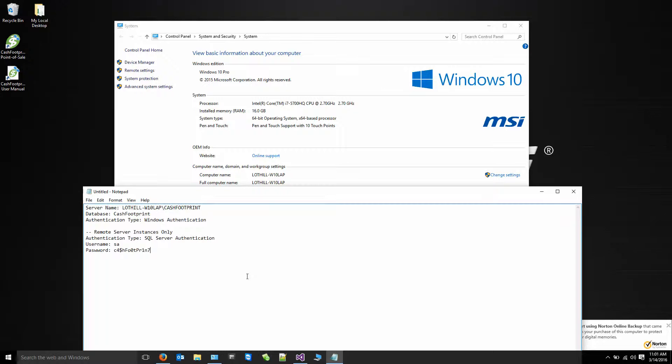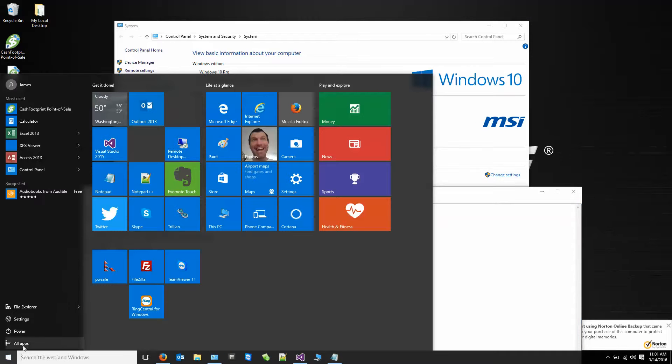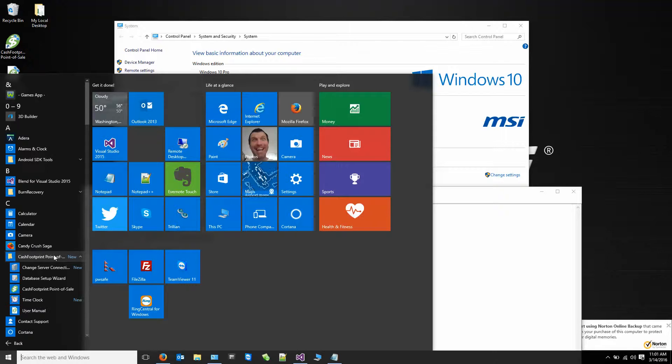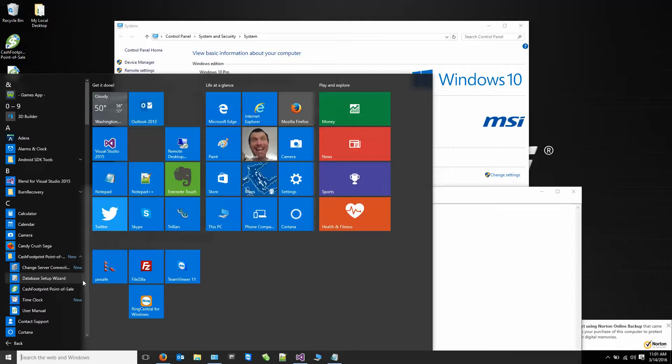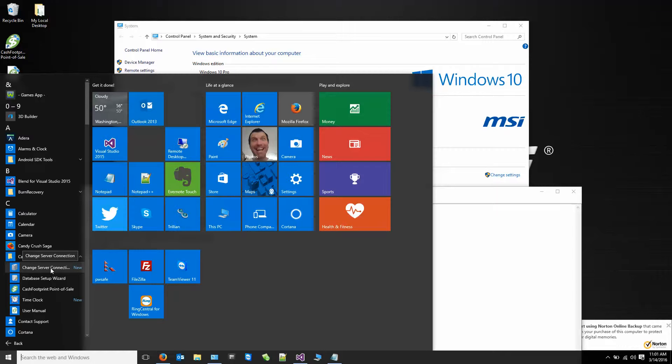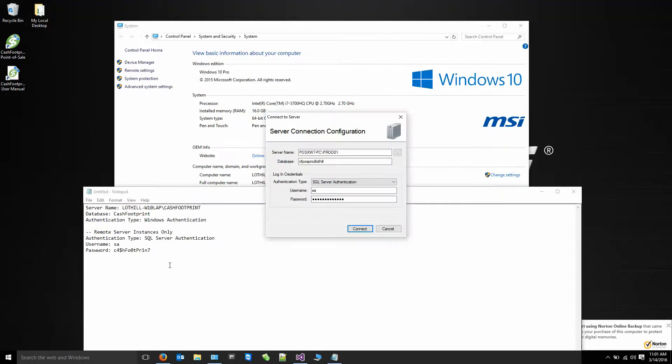Now that we've got our credentials, let's go ahead and connect CacheFootprint. Click on your Windows Start button. All apps. Find CacheFootprint point of sale. When you first start CacheFootprint, it's going to ask you for basic or advanced. So I want you to start CacheFootprint. Click on advanced. Then you're going to see this screen here. This is the server connection configuration.